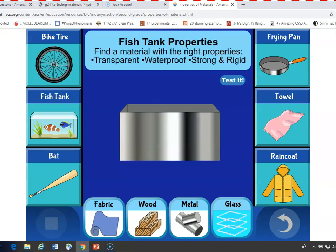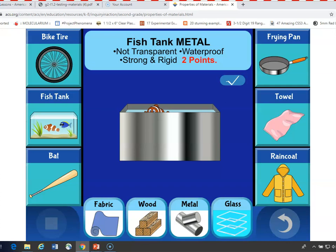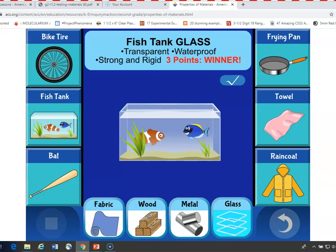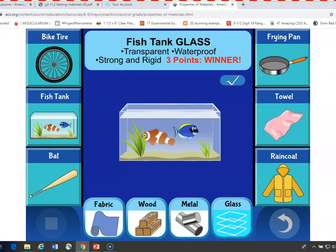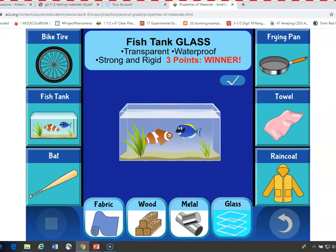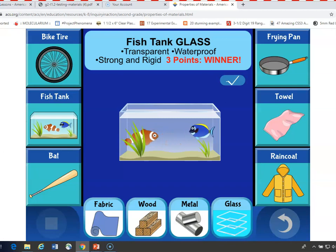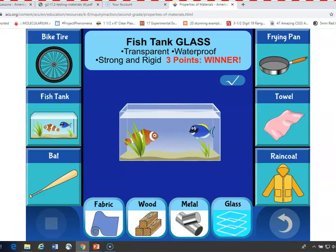How about a metal fish tank? Let's test it. Well, it's not transparent, so that's not good. But it is waterproof and it is strong and rigid, so it gets two points. The last one — glass. We're going to test it. It's transparent, it's waterproof, it's strong and rigid — it gets three points, it's the winner. So this material has certain properties that make it good for this purpose. You can go along and test each object in this way, and kids will get the idea that materials have certain properties which make them good for certain uses.